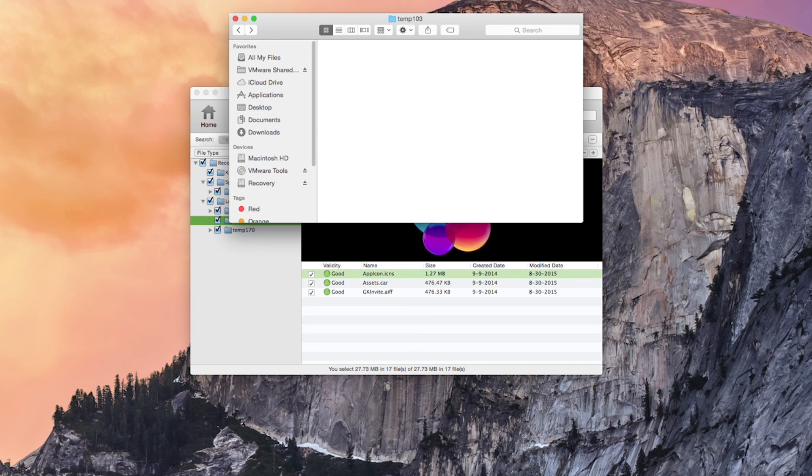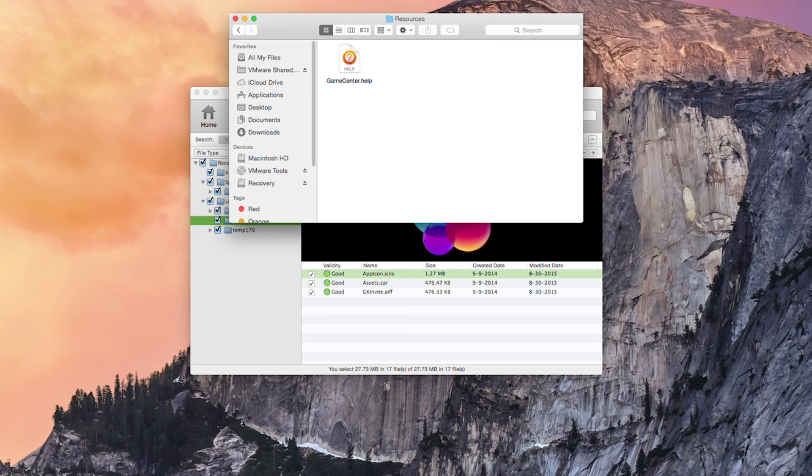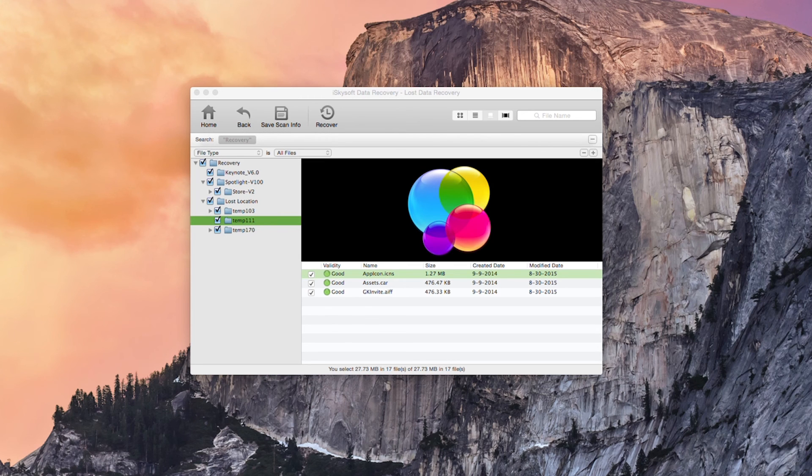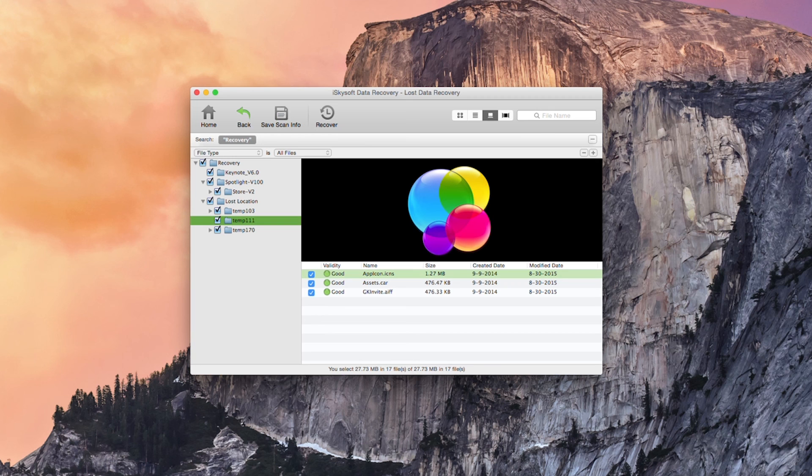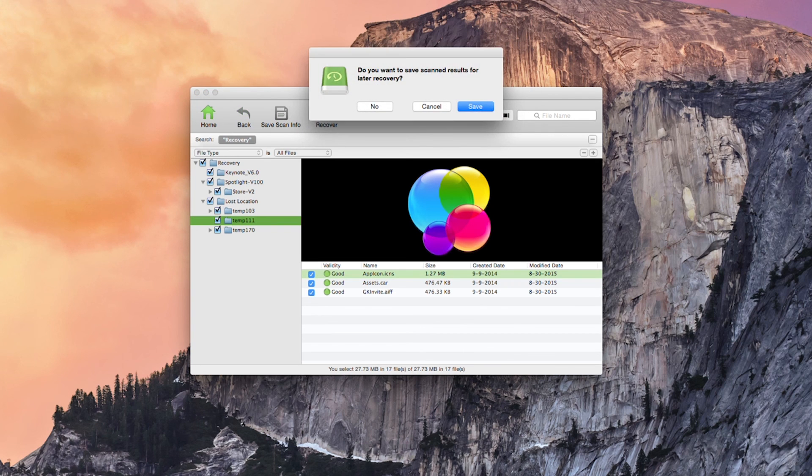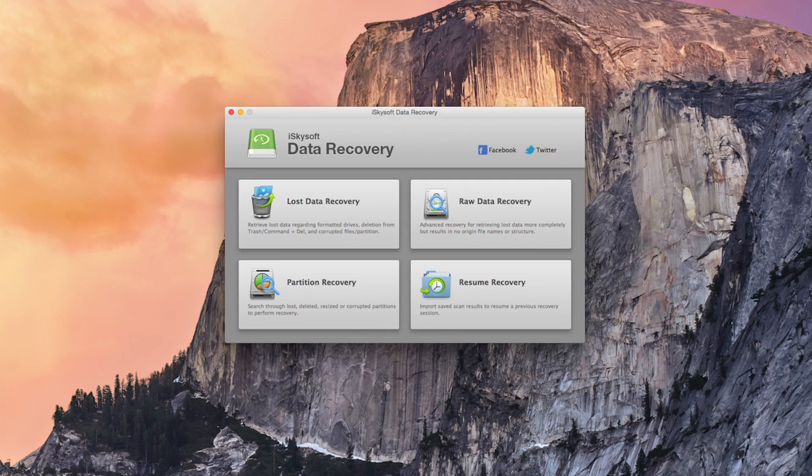So as you can see we successfully recovered those files. That's everything done for today. That's how to recover your data from an external hard drive. I've been Conrad for iSkySoft Data Recovery for Macintosh. Thank you very much for watching. Speak to you next time.